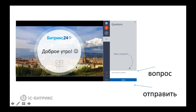Если вдруг получается так, что нас или не видно, или не слышно, то самый простой способ — это переподключиться. Обычно все это достаточно корректно работает. Если у вас по ходу возникают вопросы, пожалуйста, пишите их сюда. Мы будем стараться отвечать параллельно, но и оставим время в конце для того, чтобы ответить на вопросы по истечении всего нашего сегодняшнего вебинара.